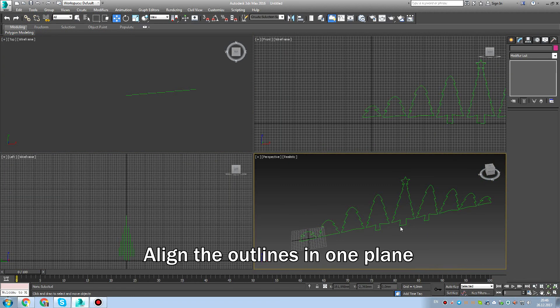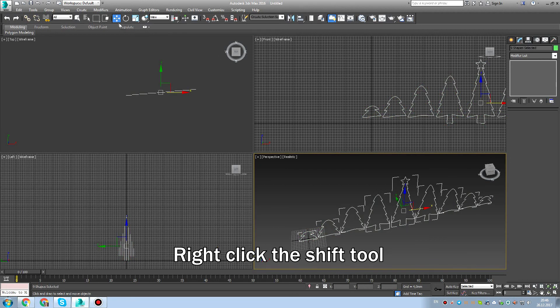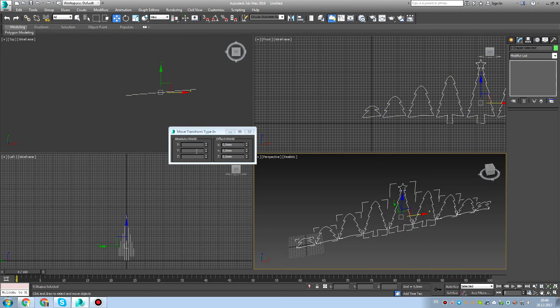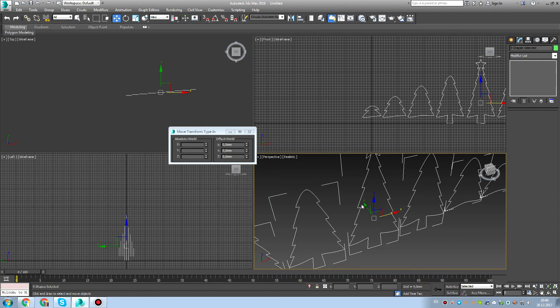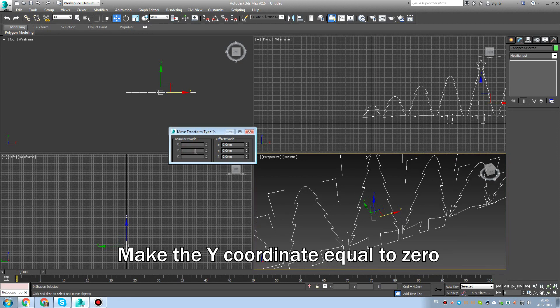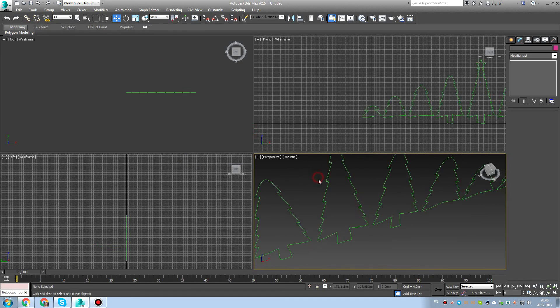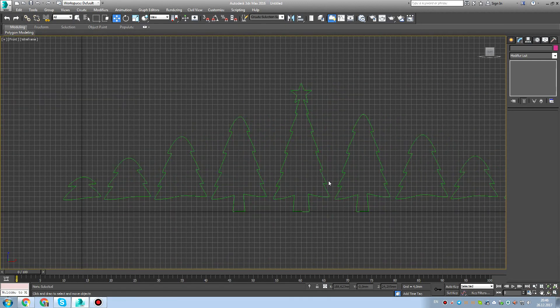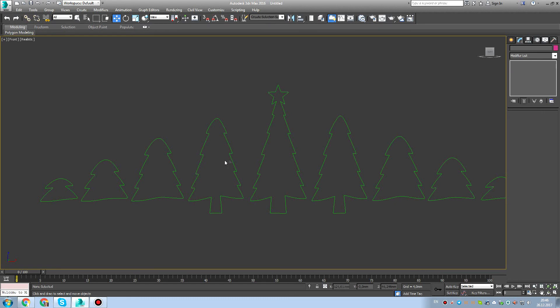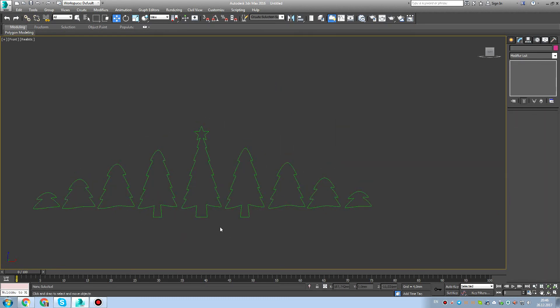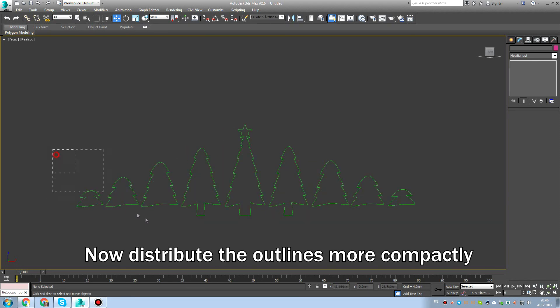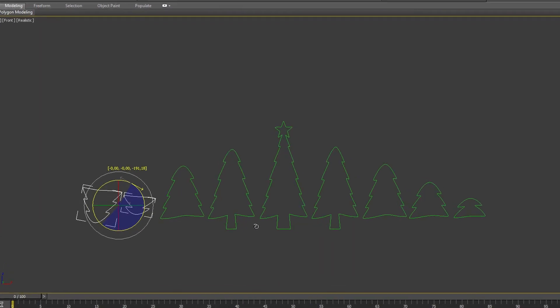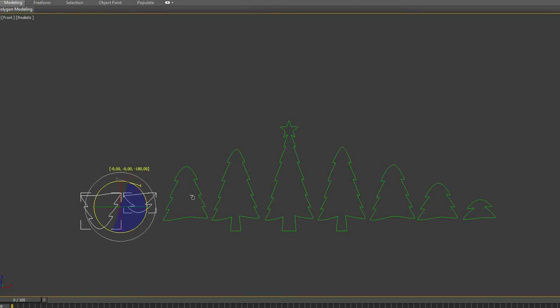We did it. You can see them all. Align the outlines in one plane. Right click the shift tool, make the y coordinate equal to zero. Very important. You see that they are all on zero.